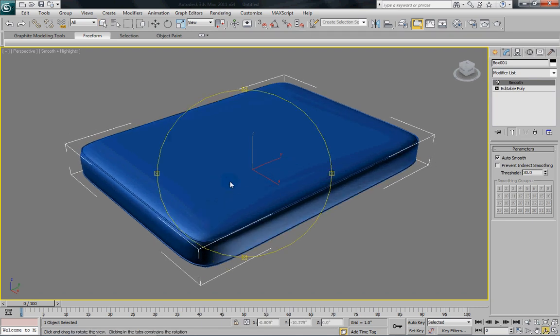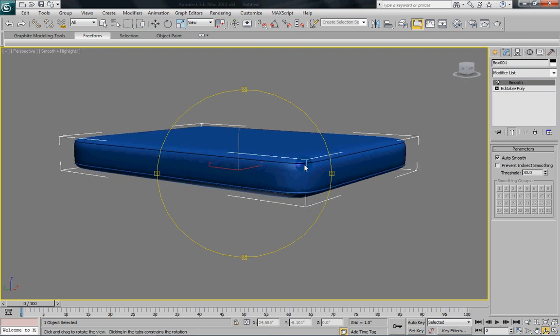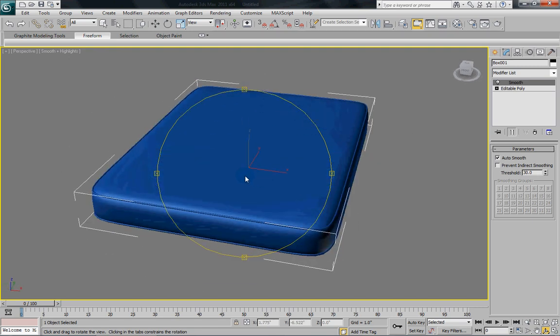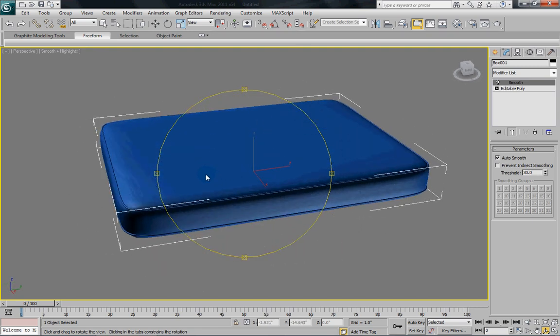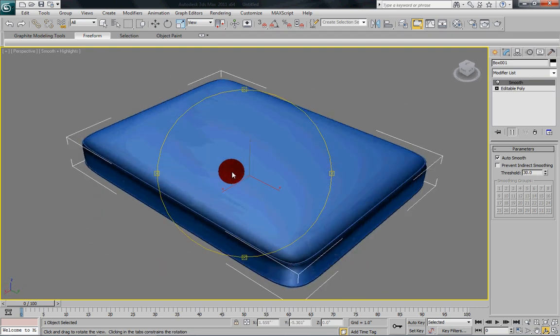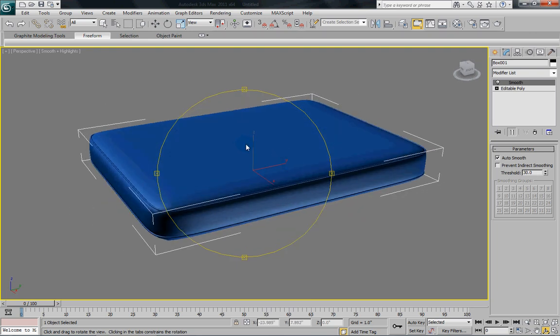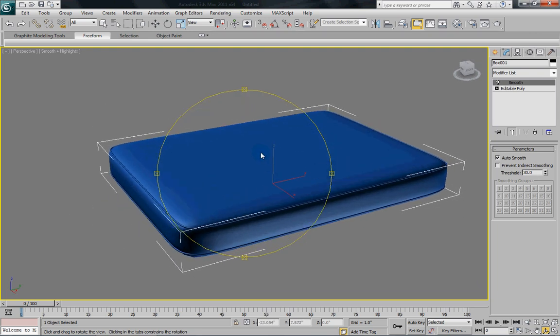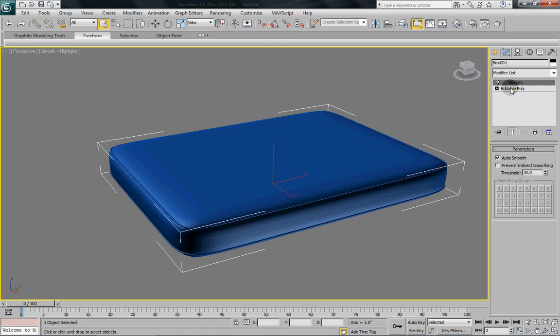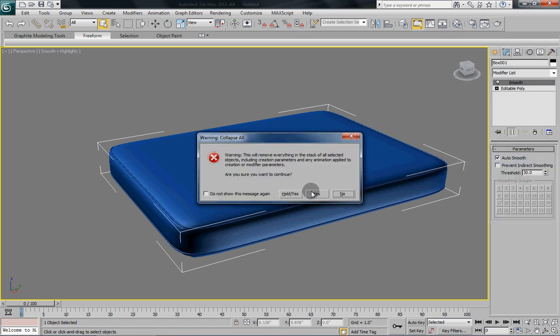we've got a nice smooth mattress. Now you can see how we could also use this to build cushions and things like that. Once we've got our smooth modifier, everything's done here. So we'll just collapse that again.